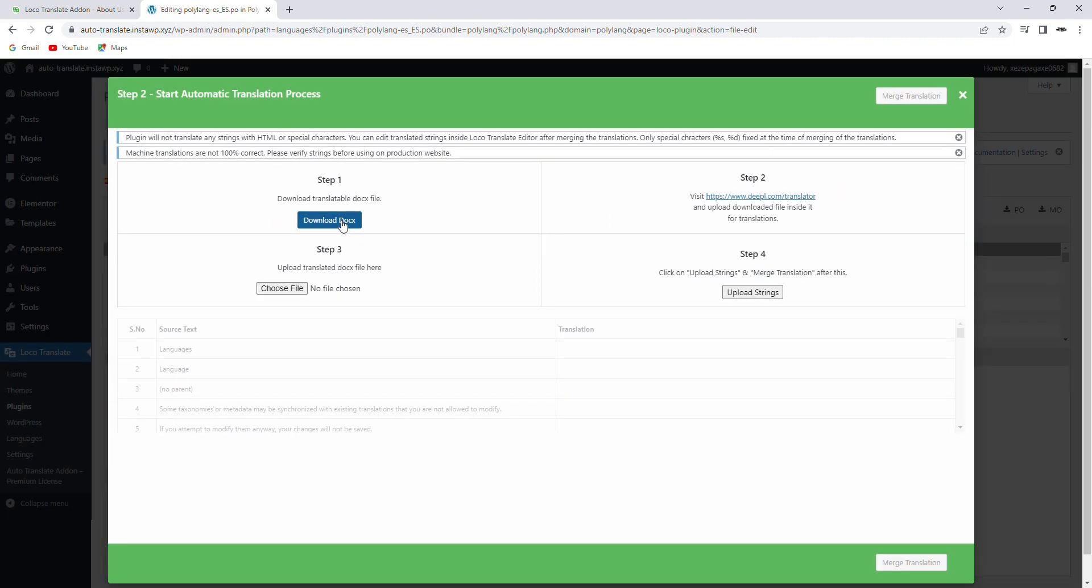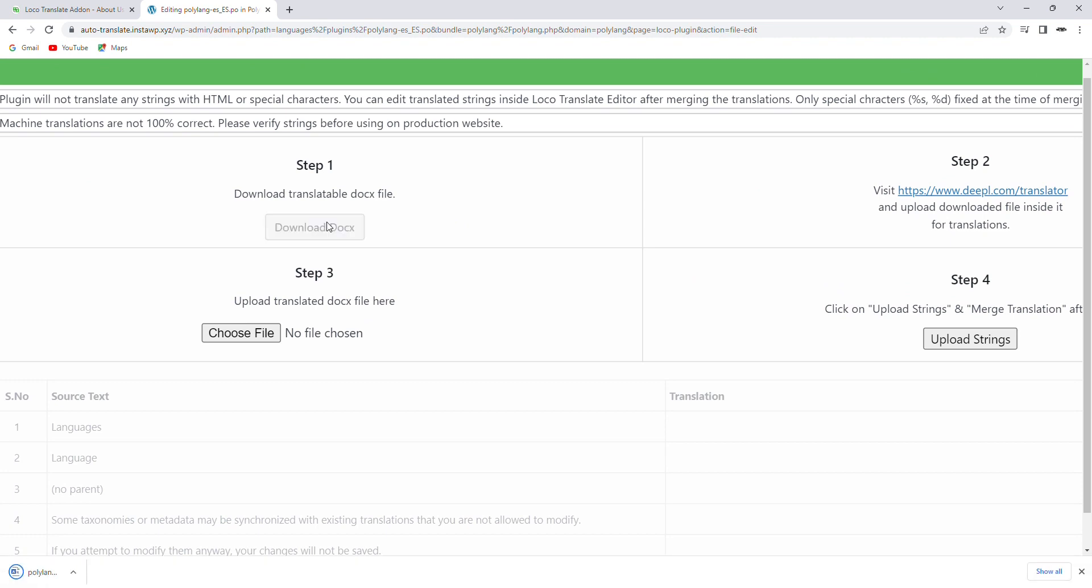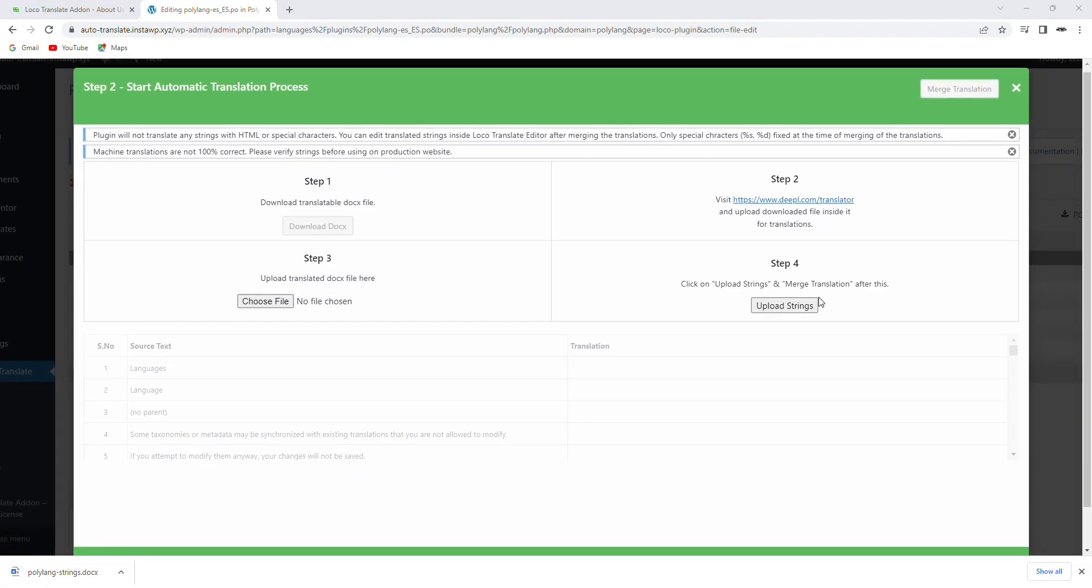This translation will take four steps to complete. First, download the translatable docs file by clicking on the Download Docs button.